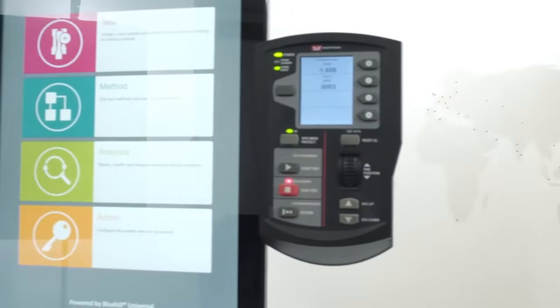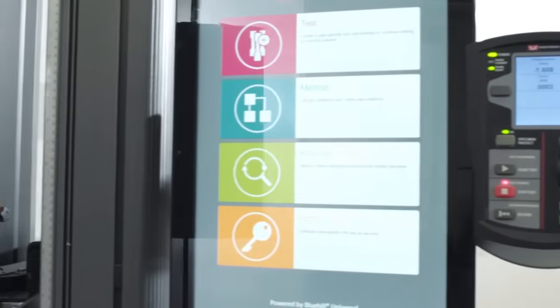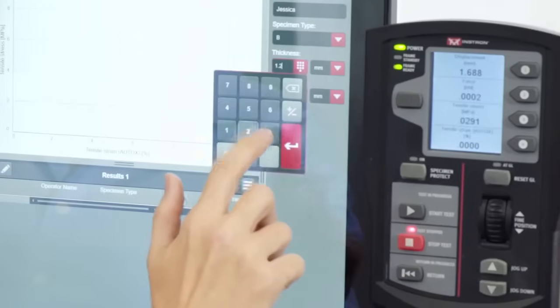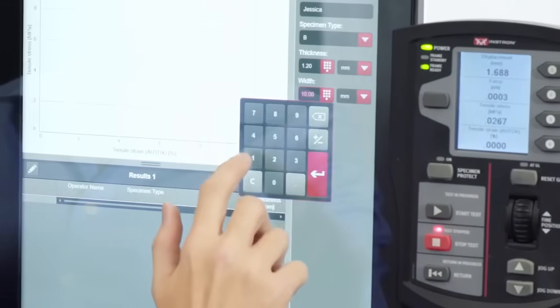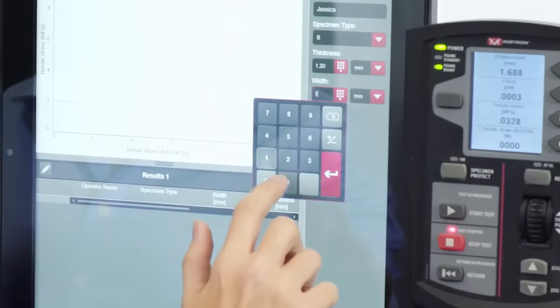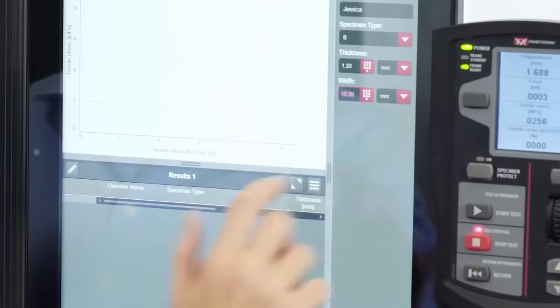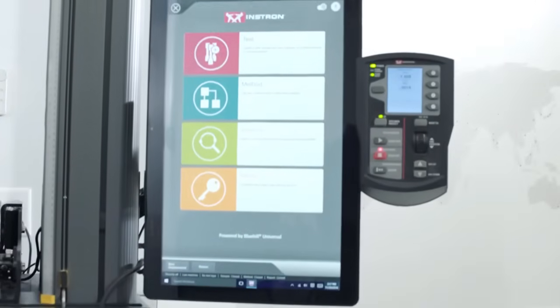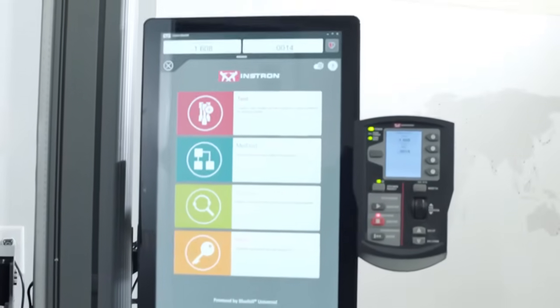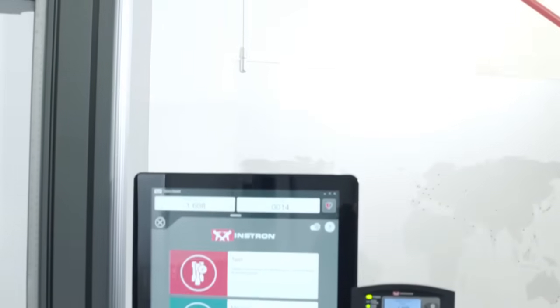Bluehill Universal, displayed on a side-mounted, large-format monitor, offers more than just a simple software interface for your mechanical testing needs. Its adjustability and proximity to the test space provide an ergonomic, perfect-fit solution for any lab.